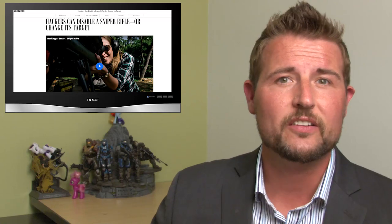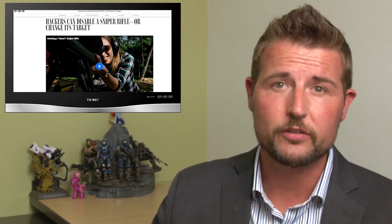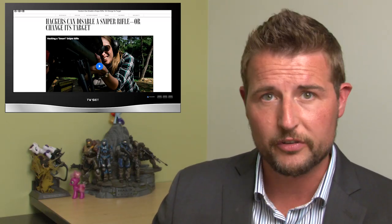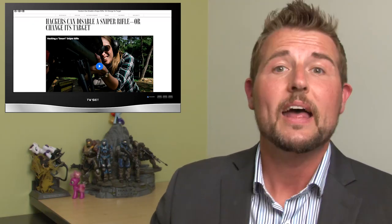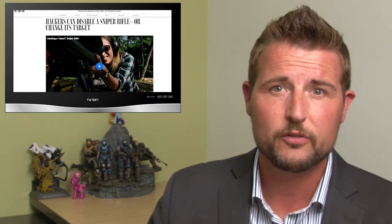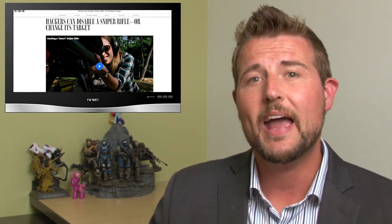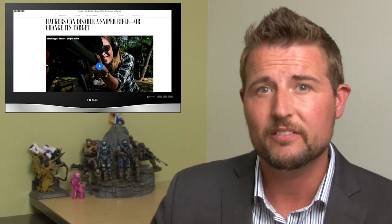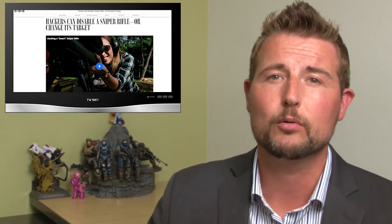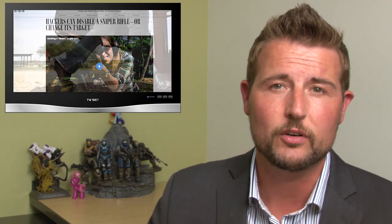Of course the Black Hat Security Conference is coming up next week so there's a lot of new security research, and this week Wired covered a story about two researchers, Runa Sandvik and her husband Michael Auger, on how they actually hacked a very specific brand name sniper rifle.